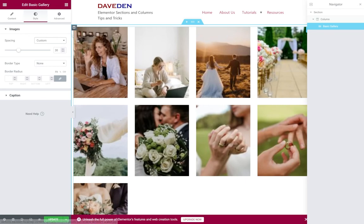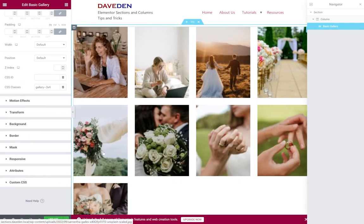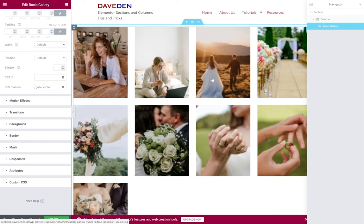But the nice thing about using Elementor Pro is that you can just go to advanced and custom CSS and paste your CSS in there. So I hope this video has helped you. If it has please do like this video, subscribe and leave comments below. Thank you.